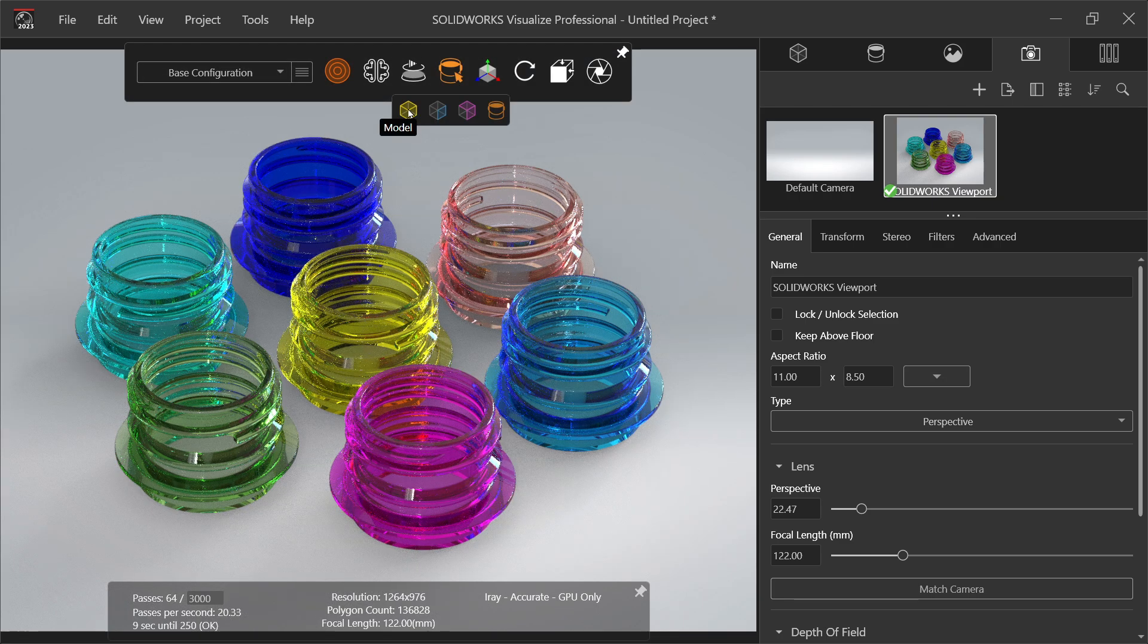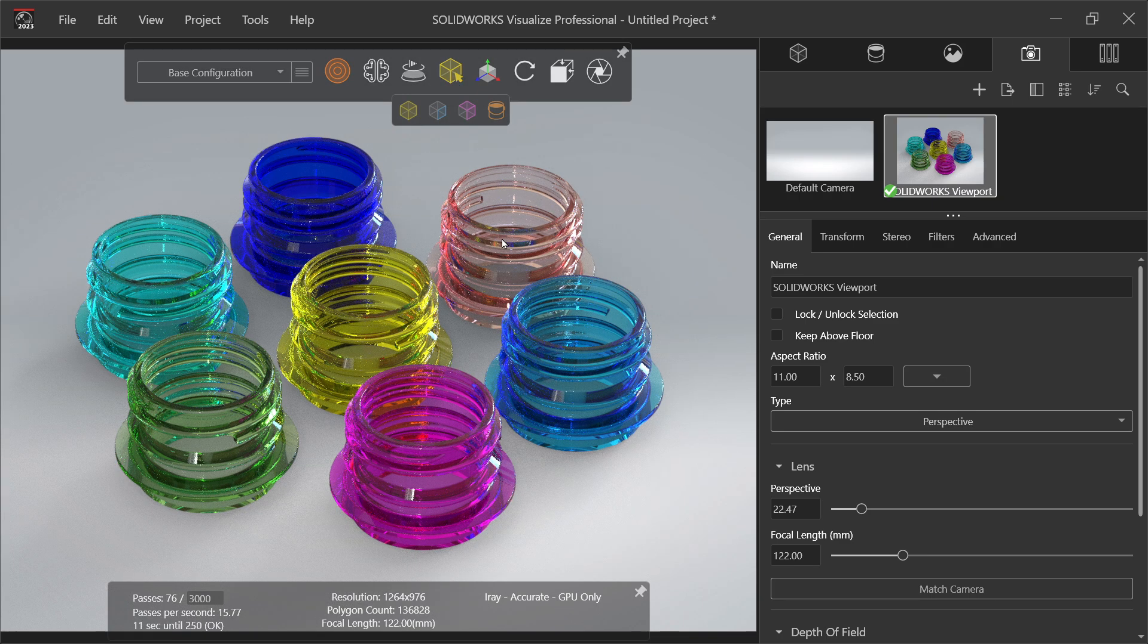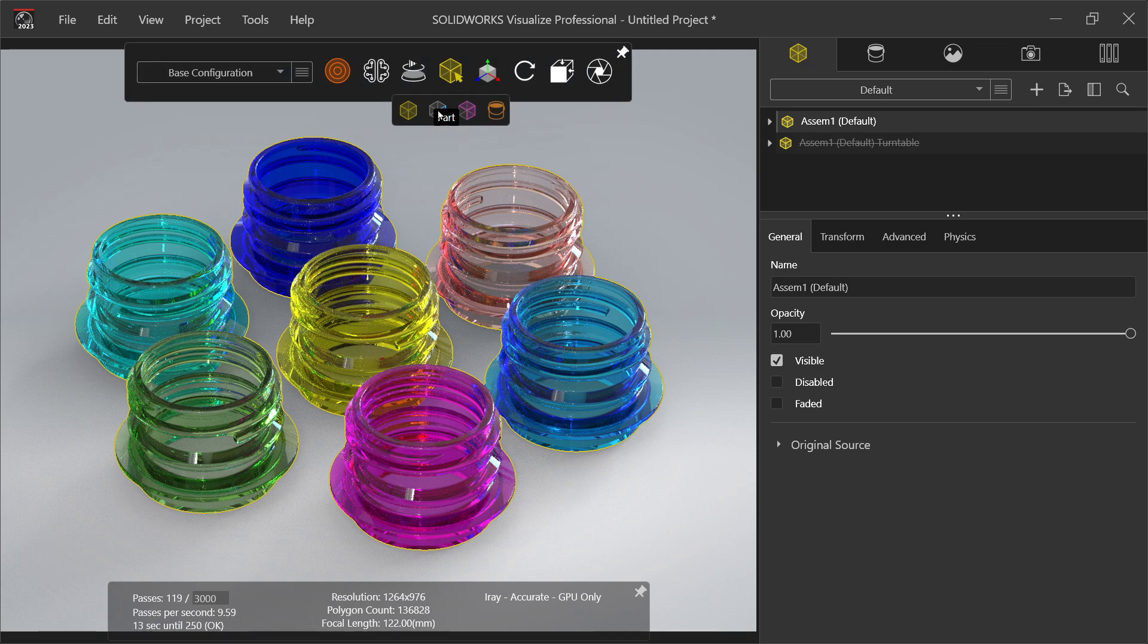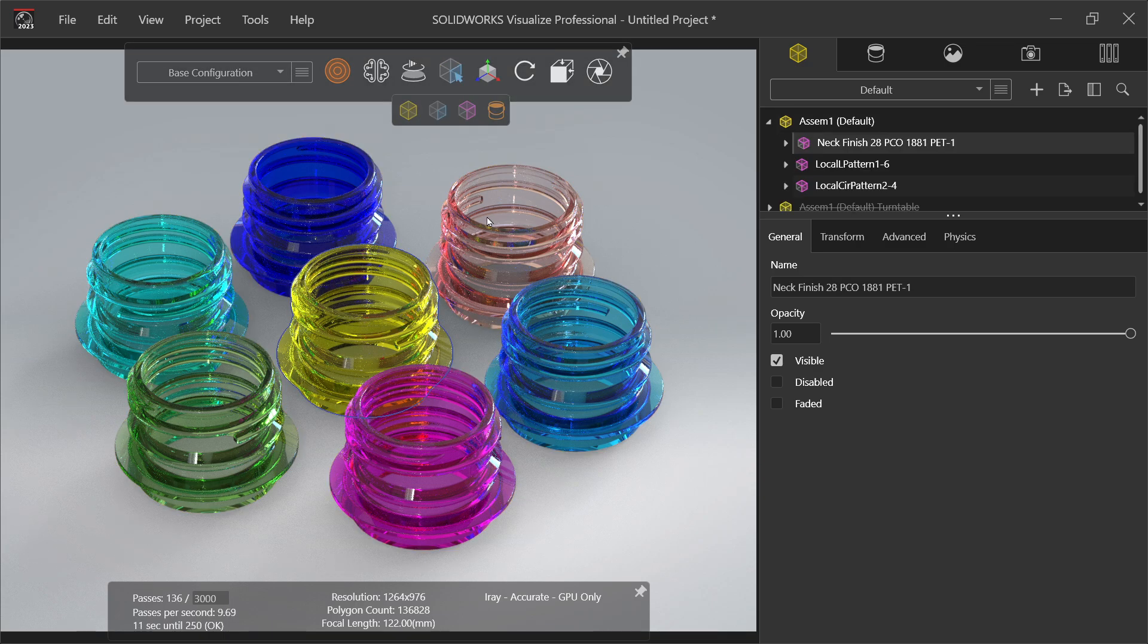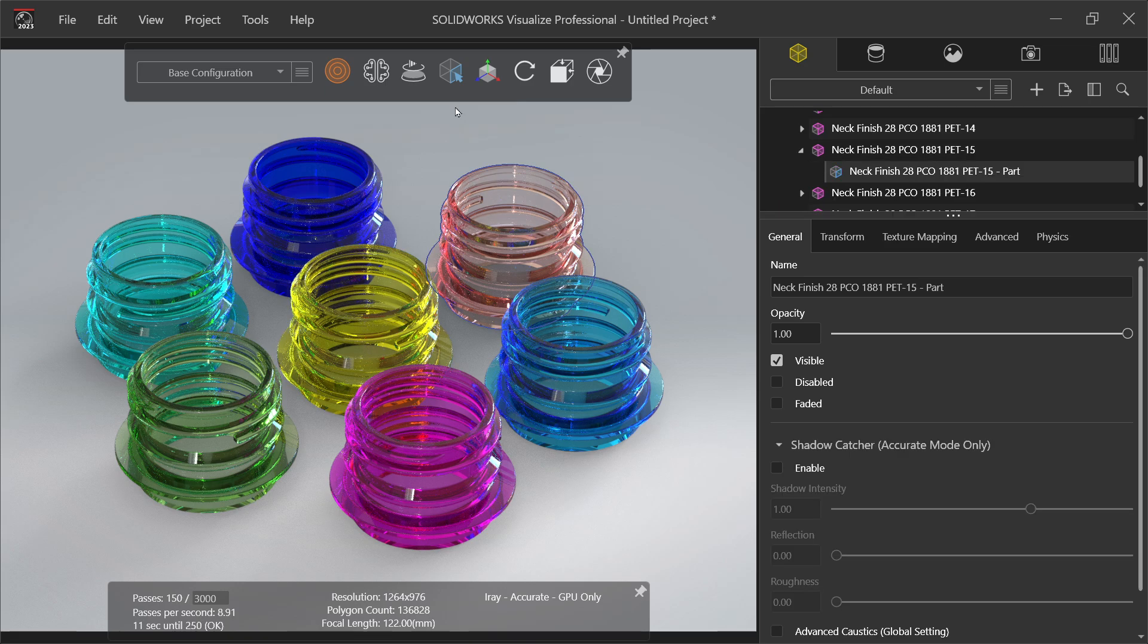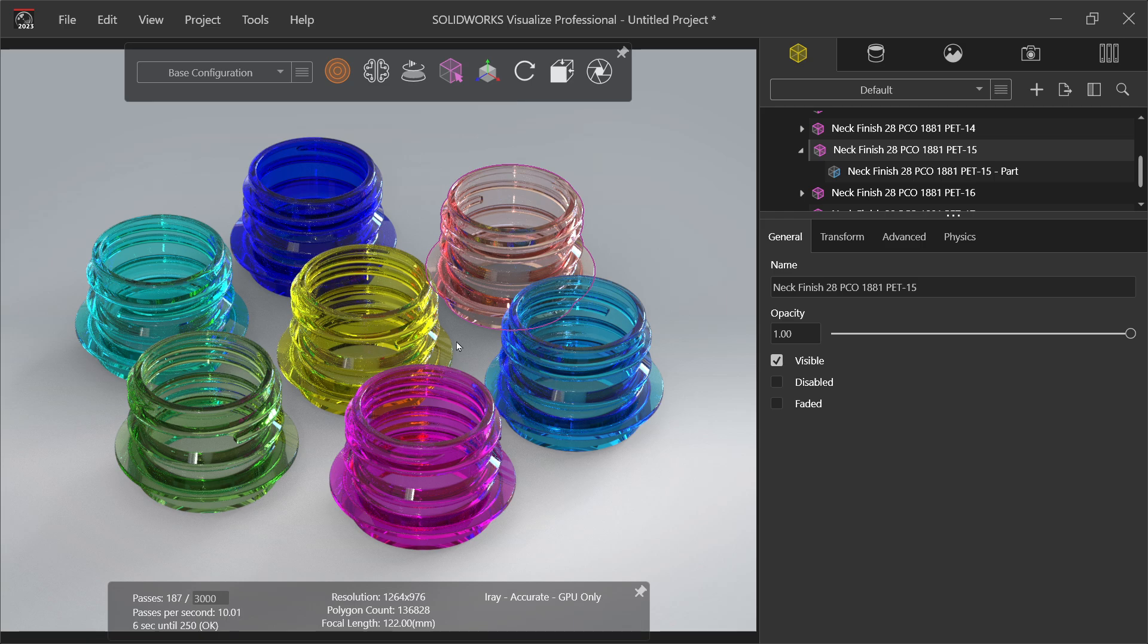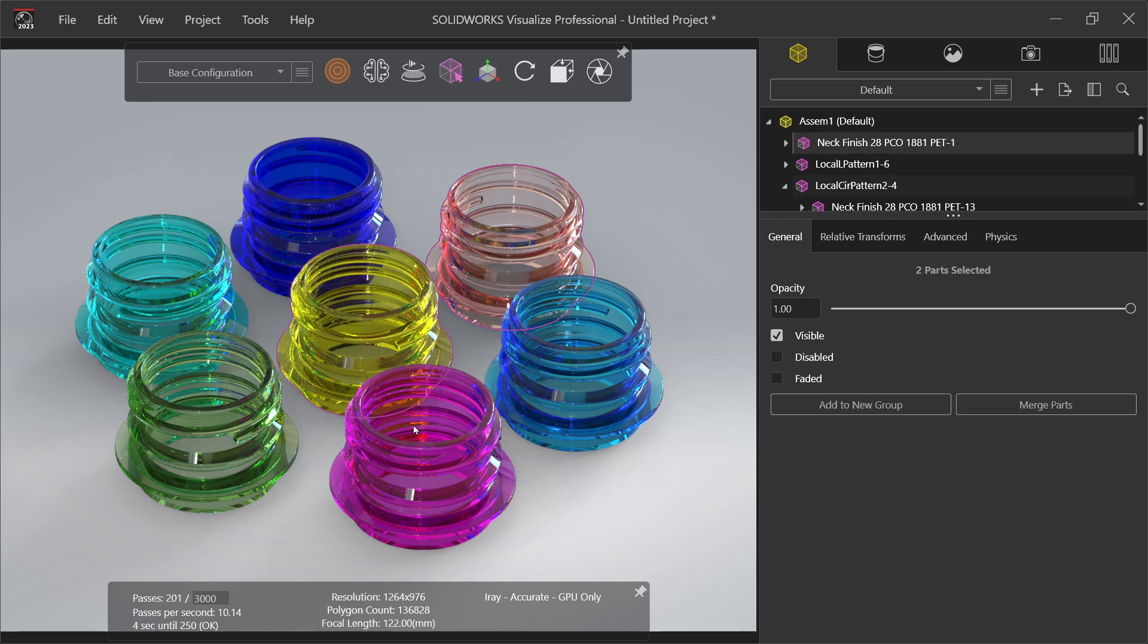If you select model, you can select all together, all parts together. If you select only part, you can select one by one, each and every part. If you select this one group, so with the help of control key you can select more than one part.